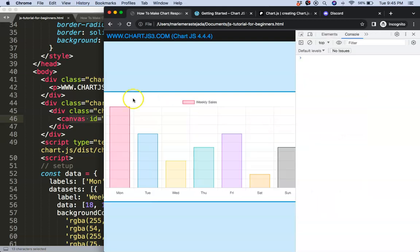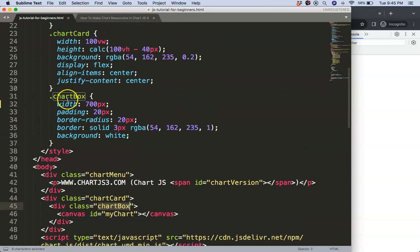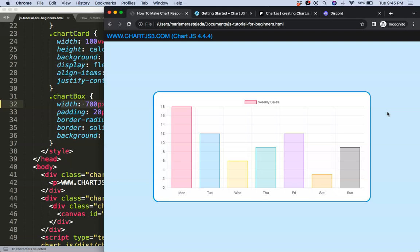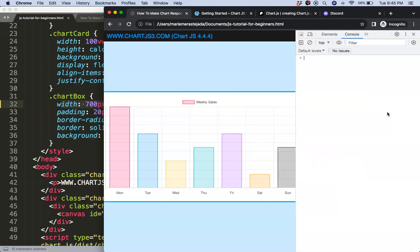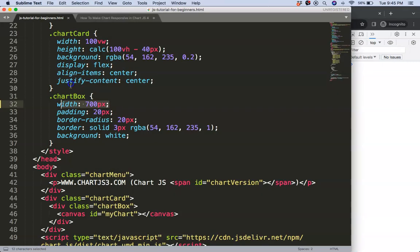Right now this container, which is the ChartBox class, has a width of 700 pixels. This means that it is basically static and even if I move, it will not respond. So what I want to do now is just change that.